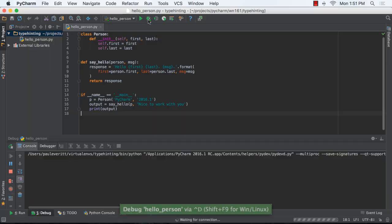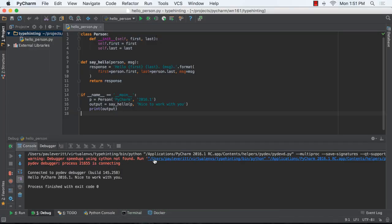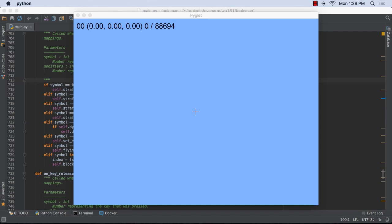Foremost, PyCharm's debugger is now much faster with code improvements and Cython compiled speedups. Also, debugging a process run outside of PyCharm is now easier with a simplified attached to process.